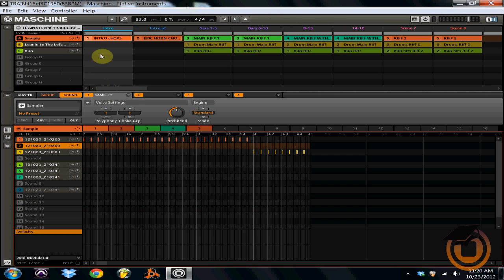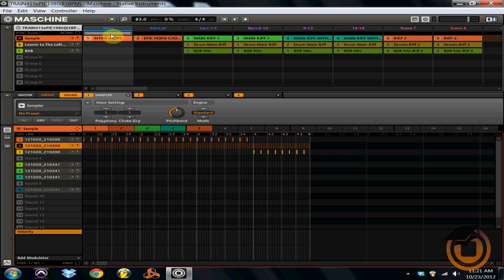So what I'm going to show you first is what I've done with group A, which is my sample. I have used Maschine for this track. Beat was completely done in Maschine, chopped in Maschine, the whole nine. This is pattern one of group A, which is my sample.